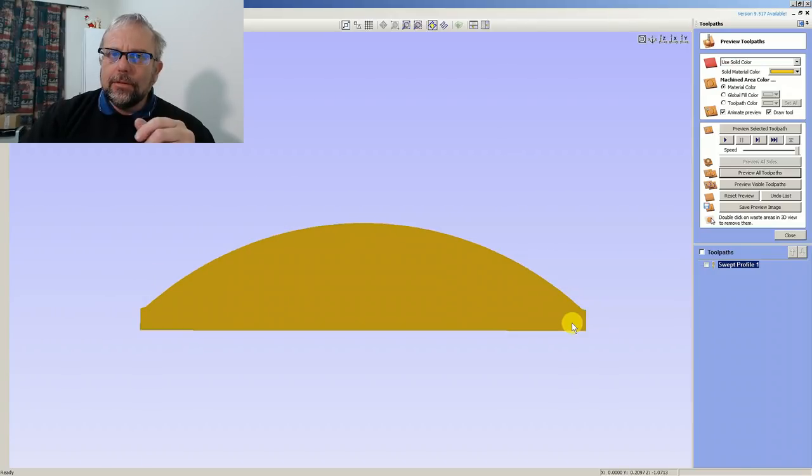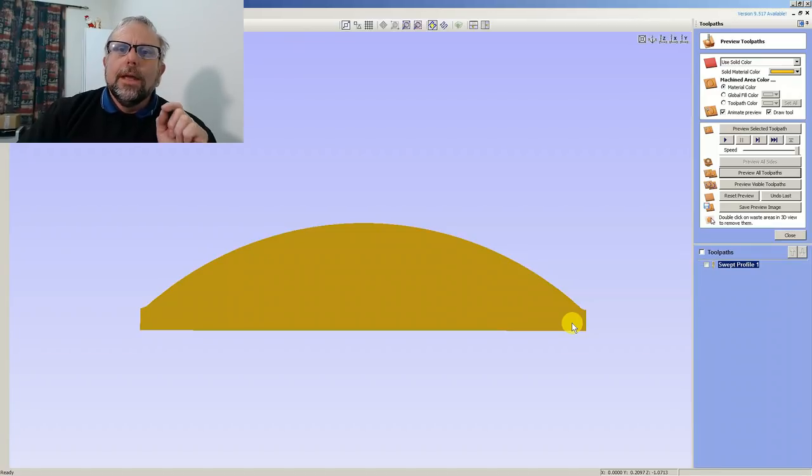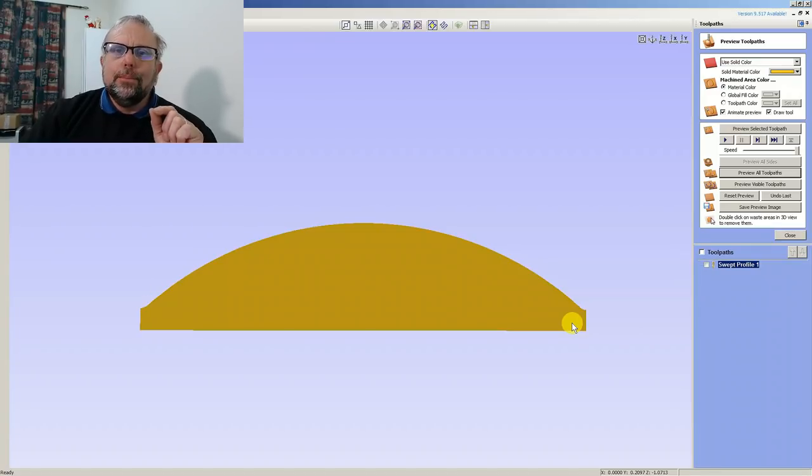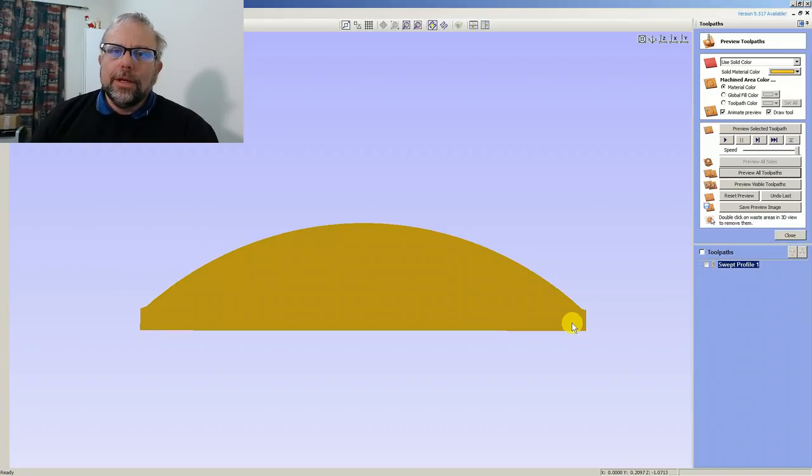Now this is where I want to thank John Borg. He told me about the boundary option within molding toolpaths.